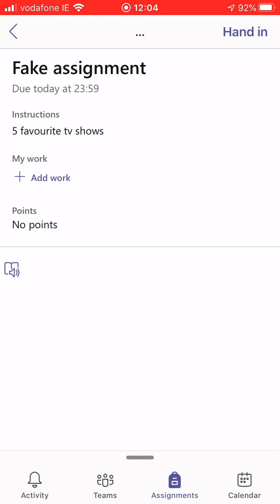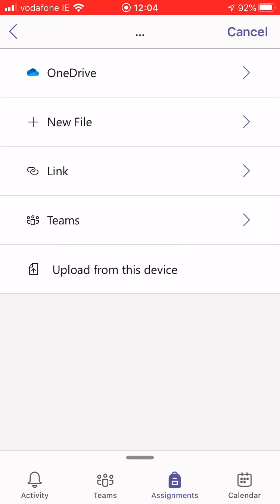So the name of the assignment, the instructions for it, so it says five favourite TV shows and then it says my work and there's a plus add work button there. So I'm going to select that.